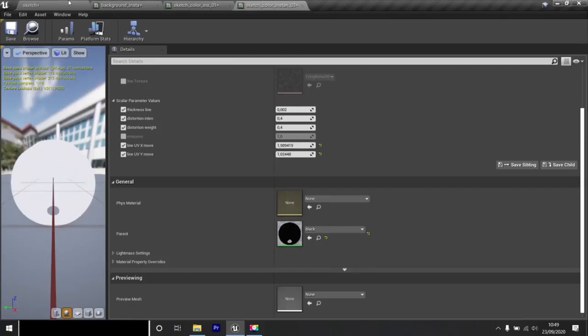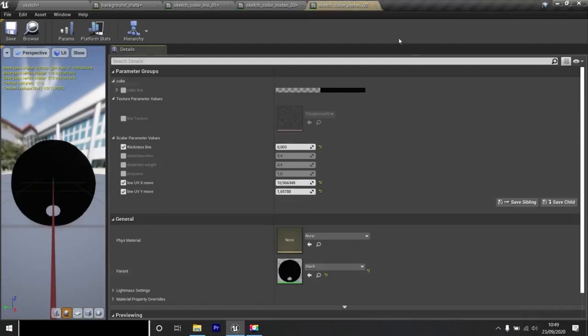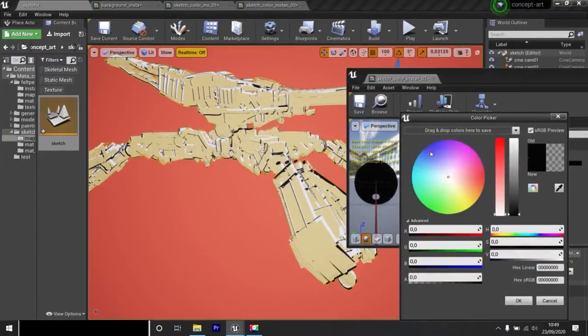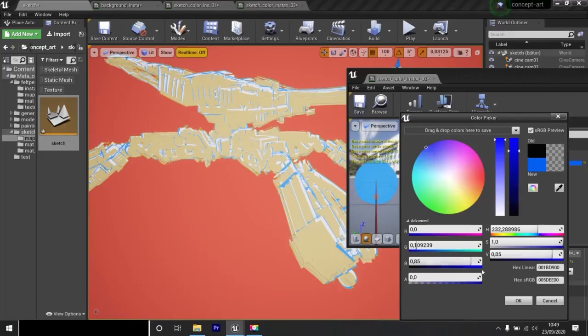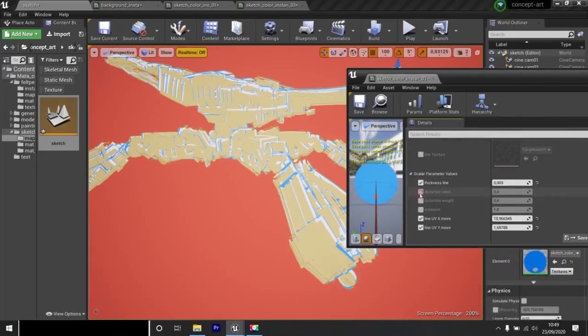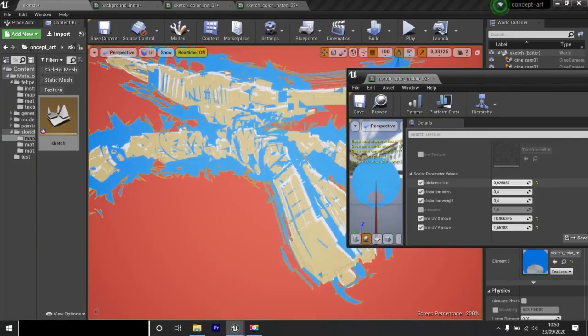I can also change the black color by clicking twice on it. By activating color, I will replace it with blue. I validate. I have all the setups we saw earlier. To activate them you have to check the boxes. I set back the default values.